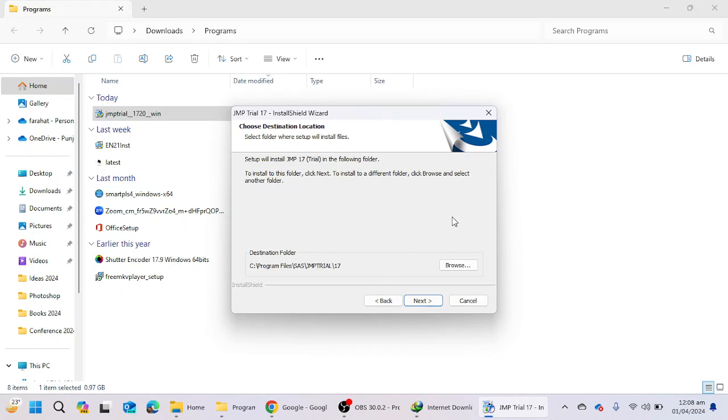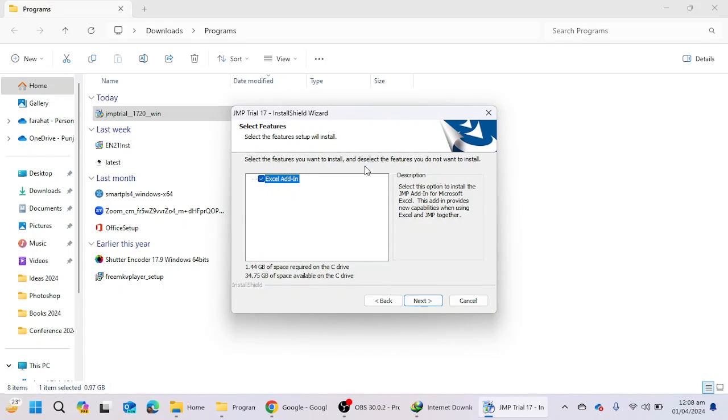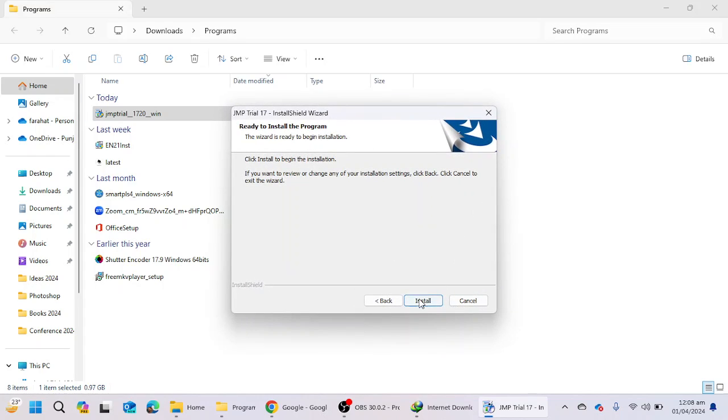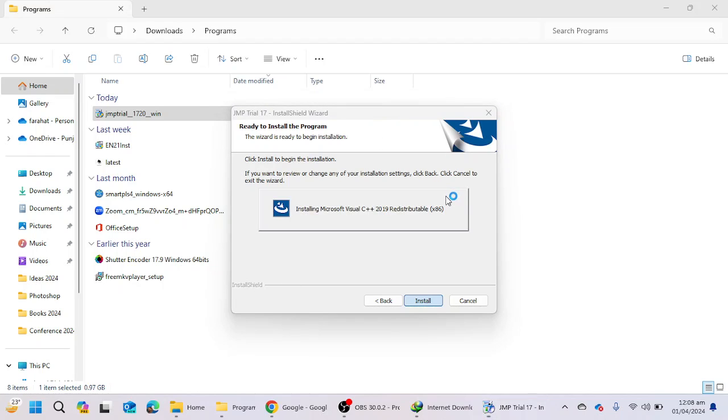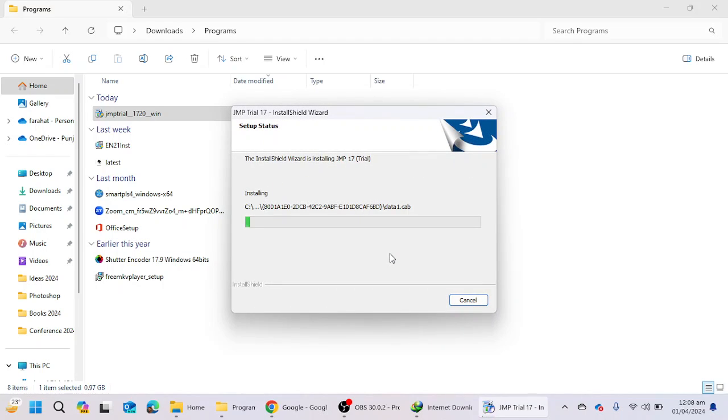here you can choose the installation destination. If you want to keep it to the C folder, you can keep it and click on next. If you want to change the destination location, you can change from the browse option. I'm going to click on the next button and then next, install. So the software is going to be